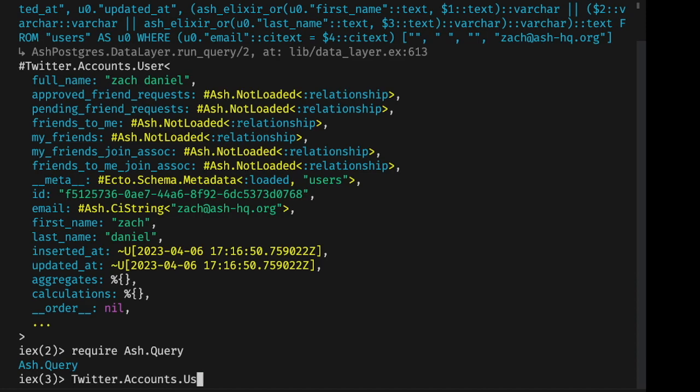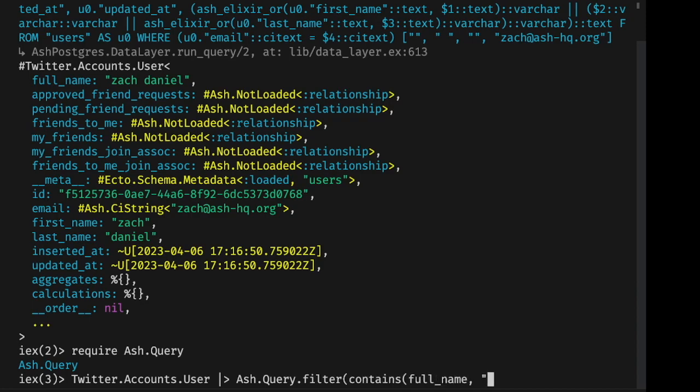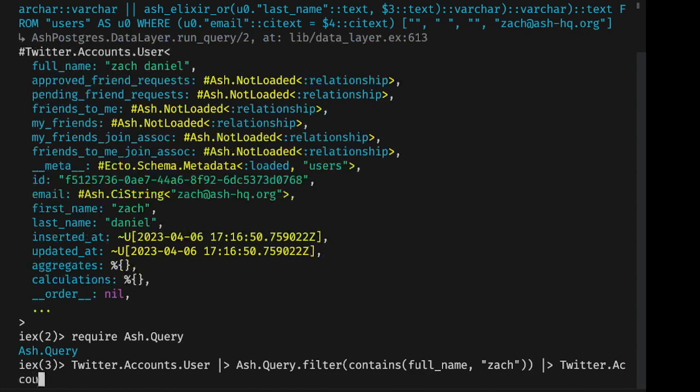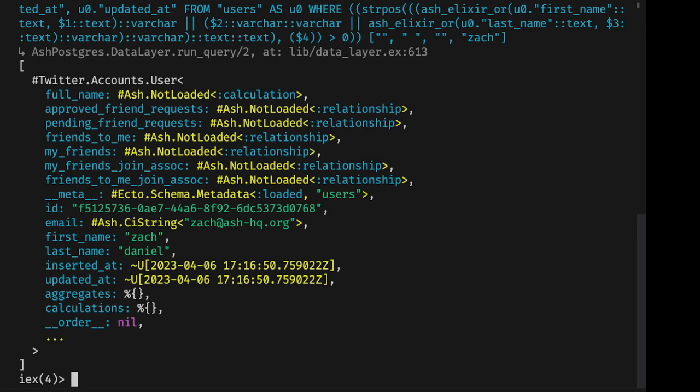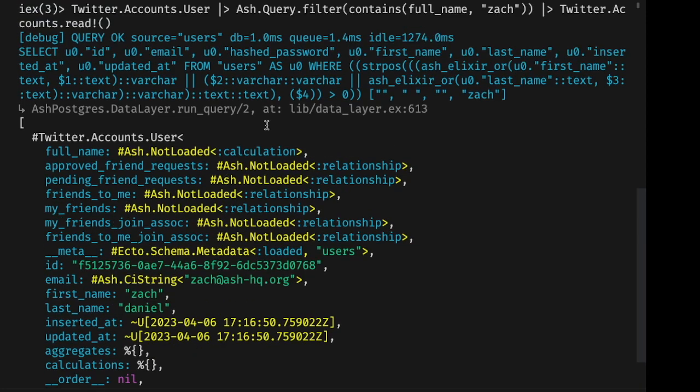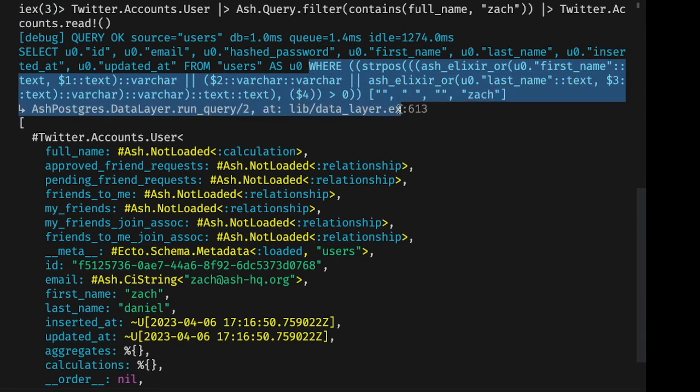We can also use this in filters and sorts. So here's an example of filtering where that calculated full name contains some string and running that query. You can see we put that calculation into the where clause of the database query.